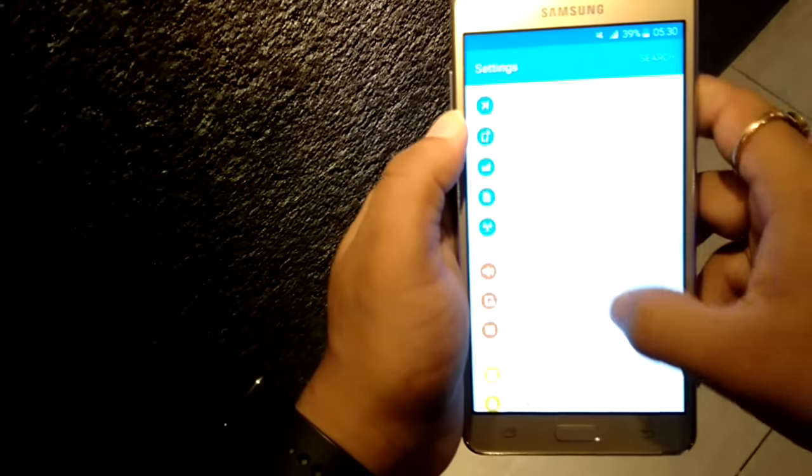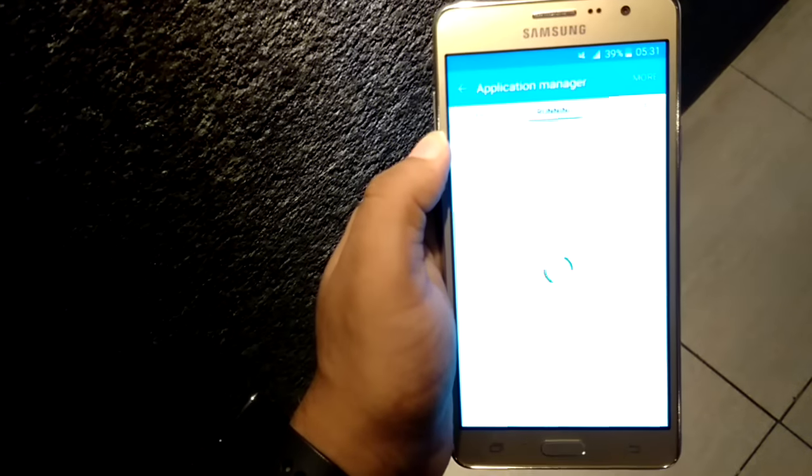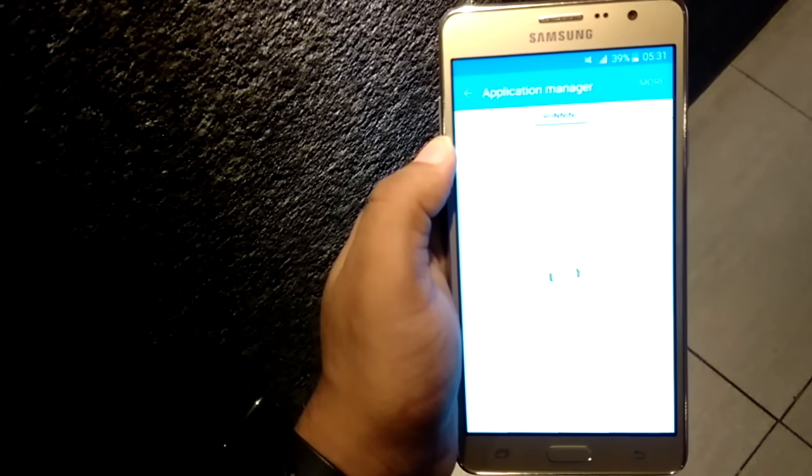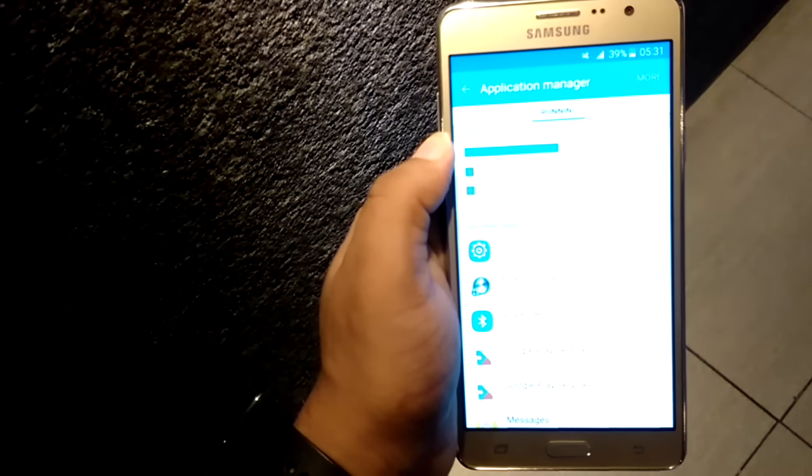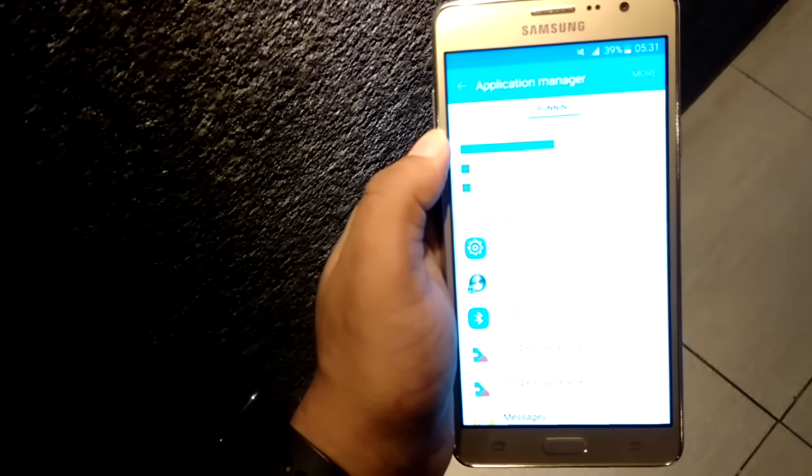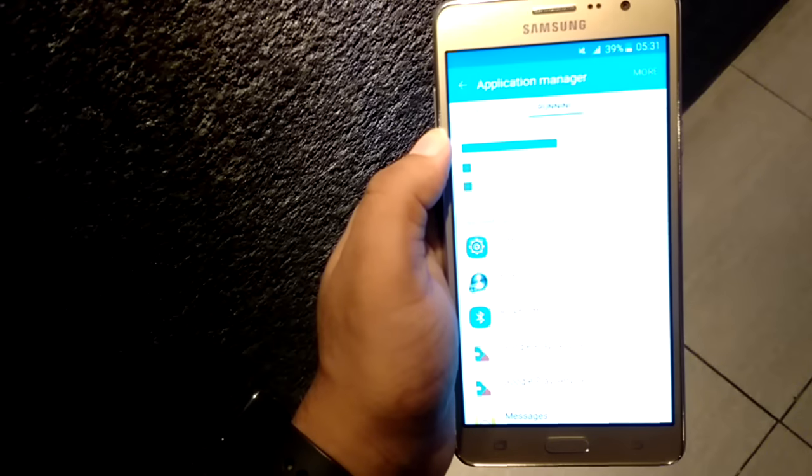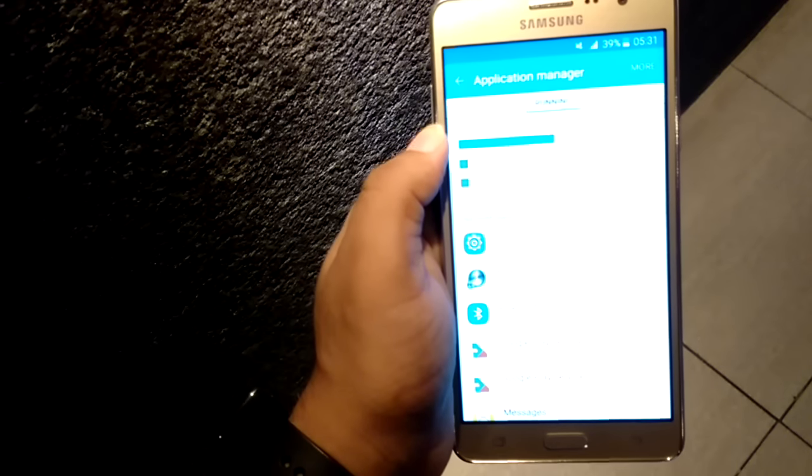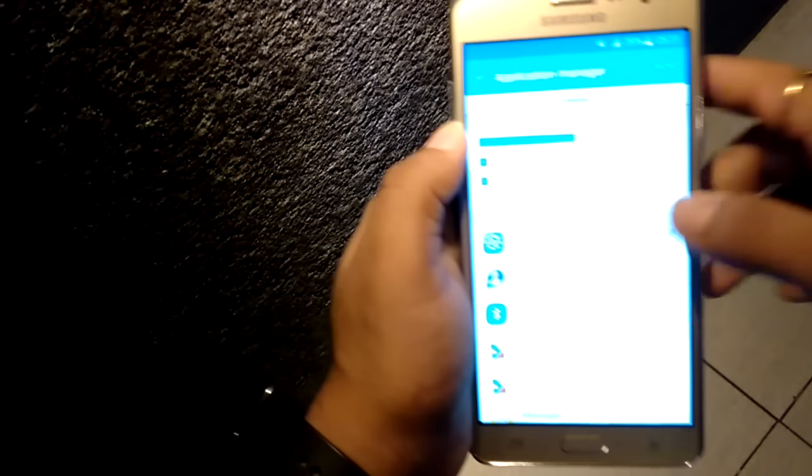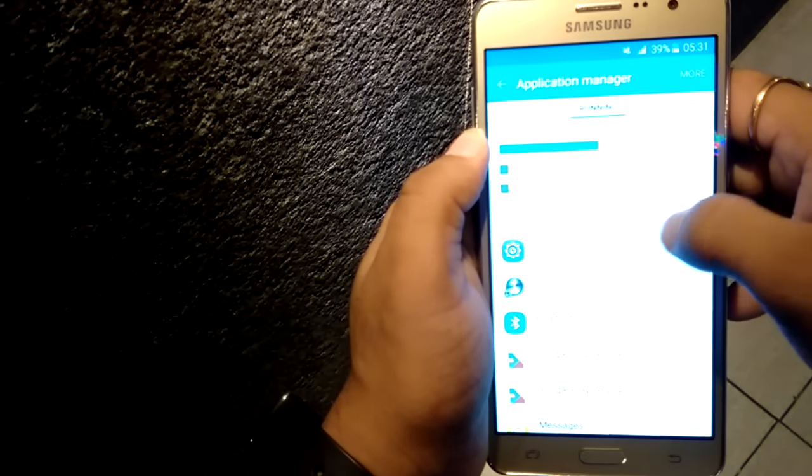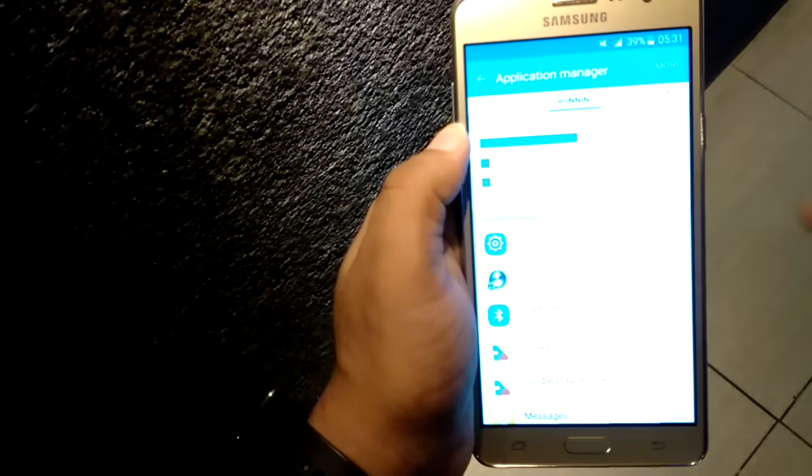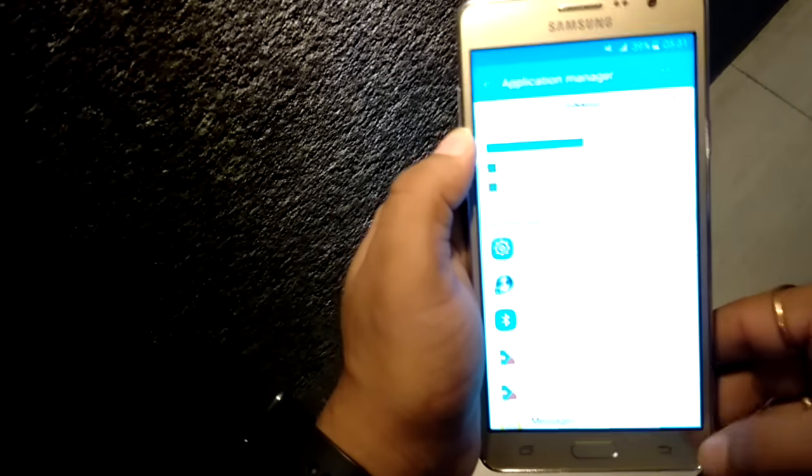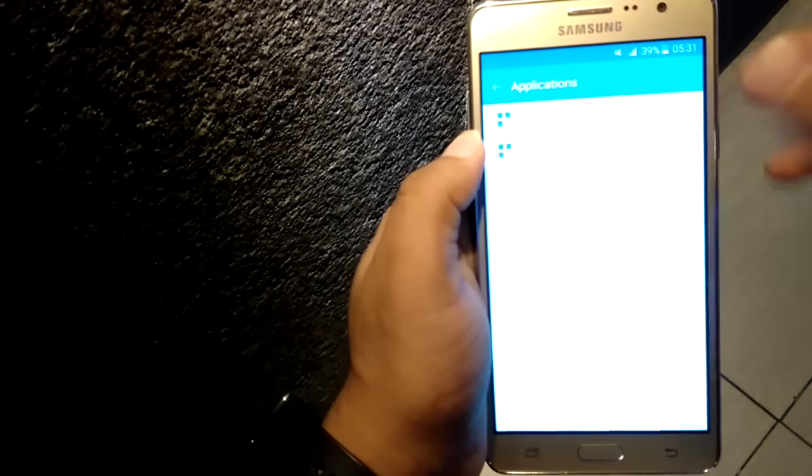Now we are going to check how much free RAM you will get in this device. System is taking 510 MB, apps are taking 185 MB, and free RAM is 688 MB. You will get nearly 700 MB free RAM in this smartphone.